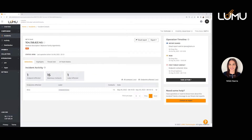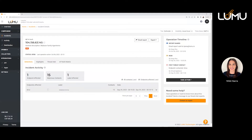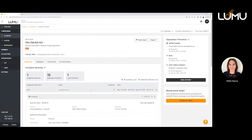You have here a description of what this IOC is associated with — in this case, it's a malware family using a command and control technique. The status of this incident is open and has been open for some time. The detections show the endpoints that are affected, the number of malicious contacts, and the labels. Labels allow you to customize and prioritize incidents, seeing where in your organization they're coming from. Below that, you can see details about the different endpoints affected and the contact that has taken place with this malicious IOC.